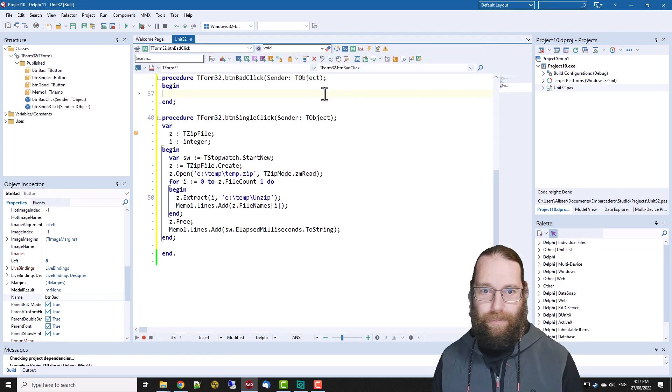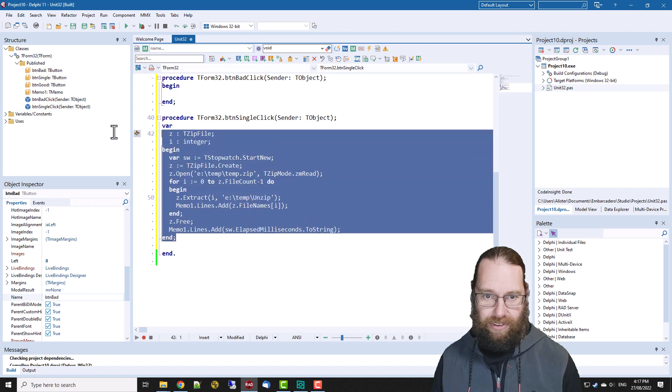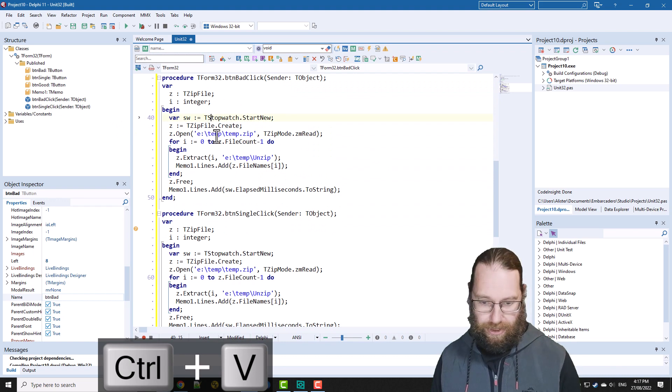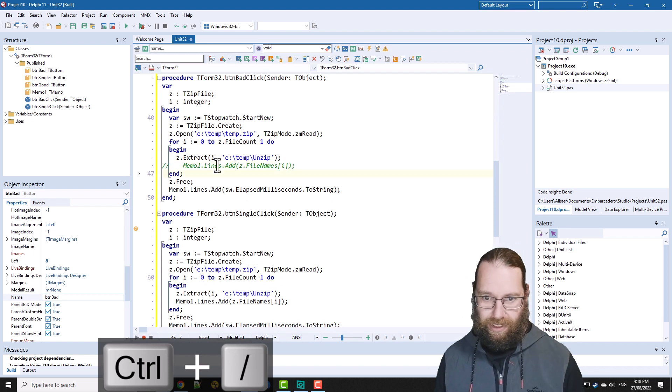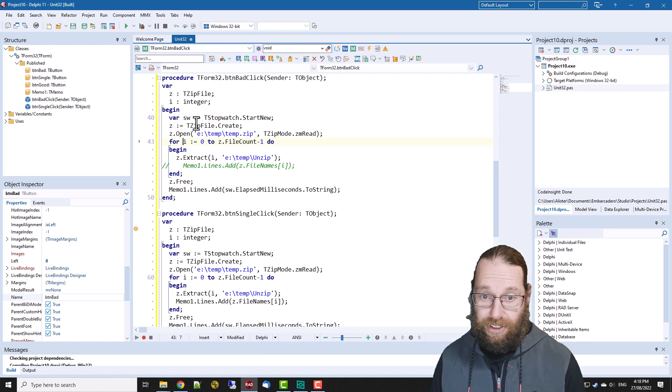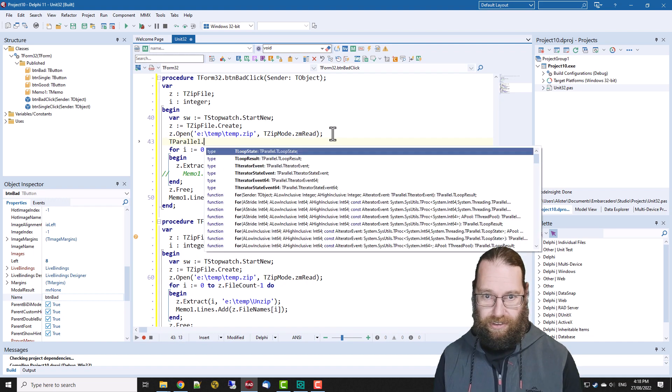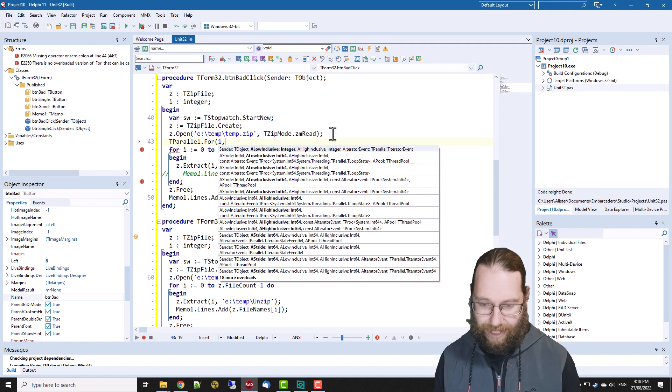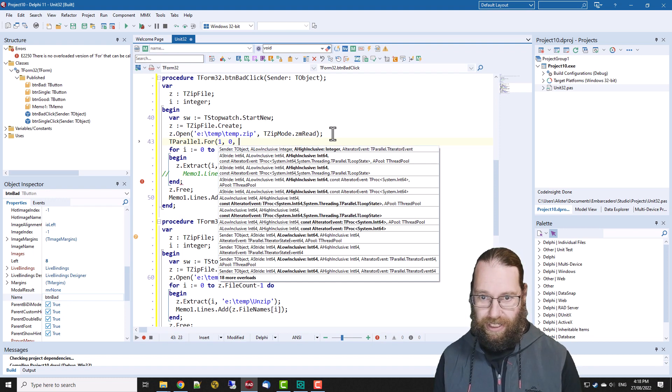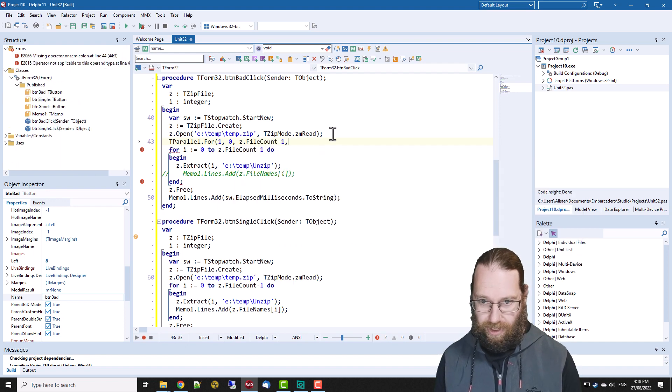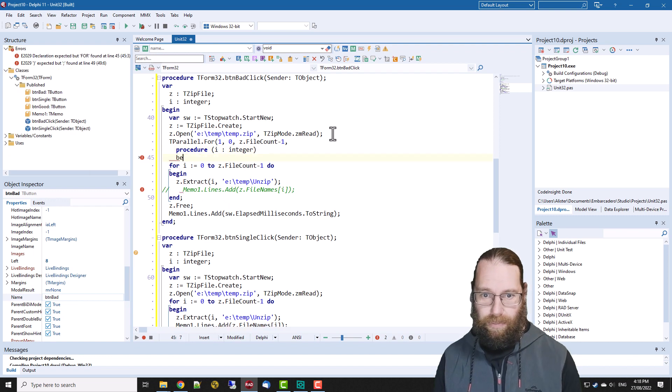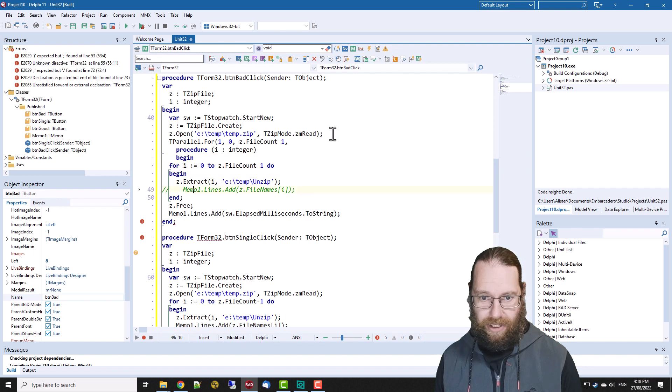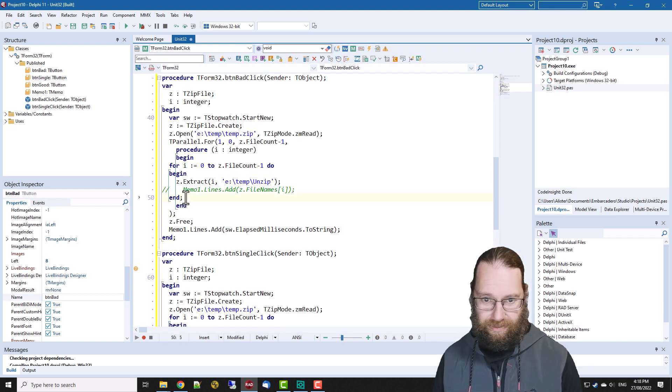So in our bad button I'll just copy and paste this, but for now I'm going to take that out because it's a complication anyway. So we want to create our zip file and open it and then in TParallel.For we want to specify a stride of one so each file within the file is going to get extracted in its own thread and we're going from zero to the z dot file count minus one and then we need a procedure take the parameter of an integer. I think that's kind of what it's meant to look like.